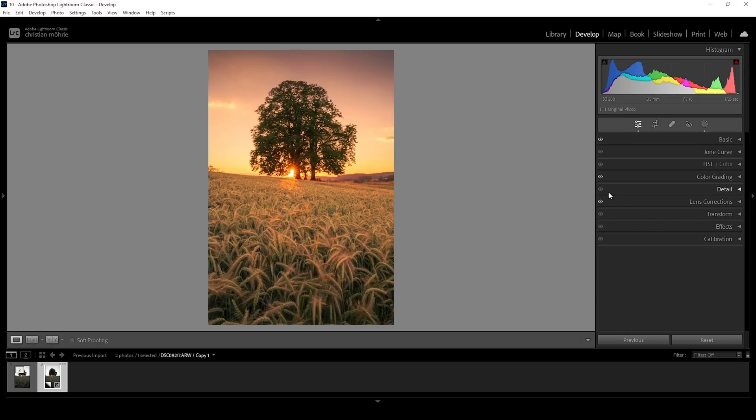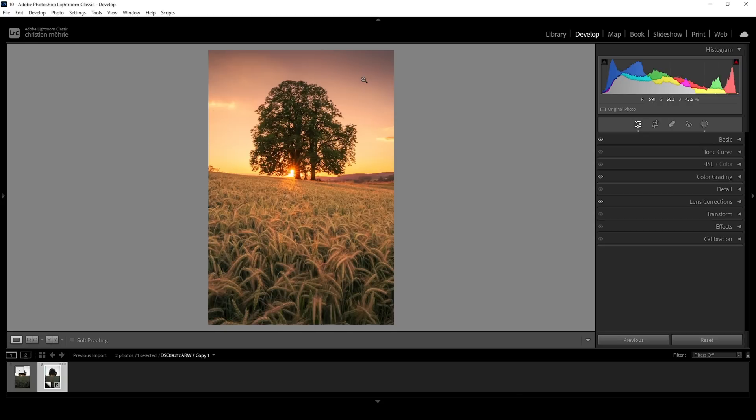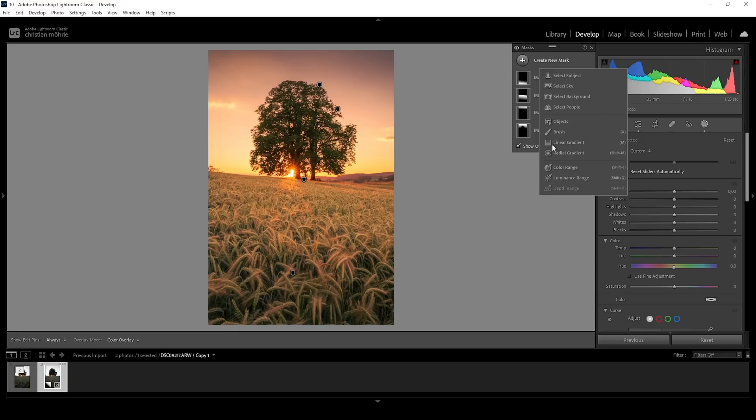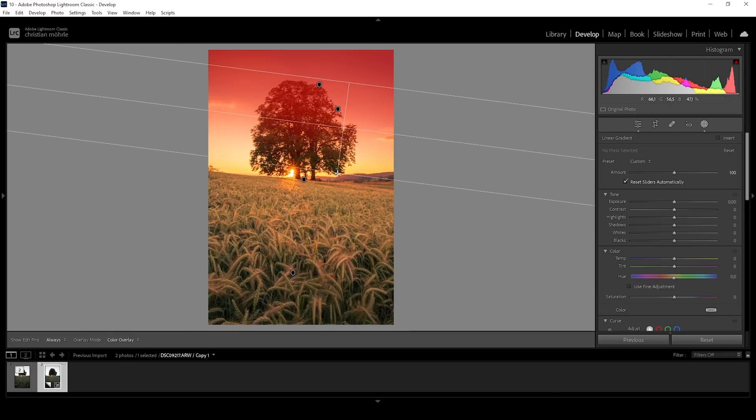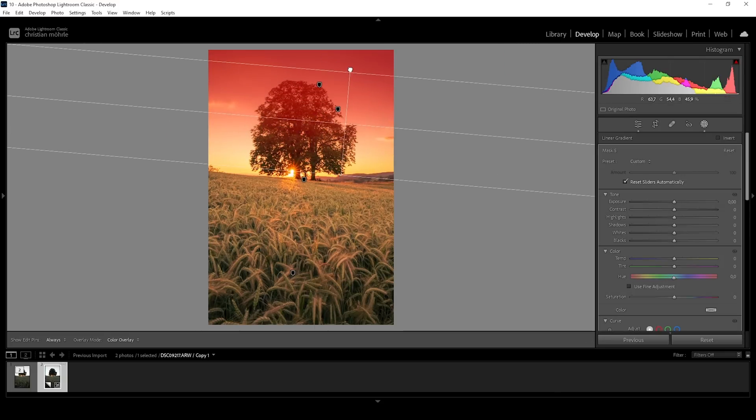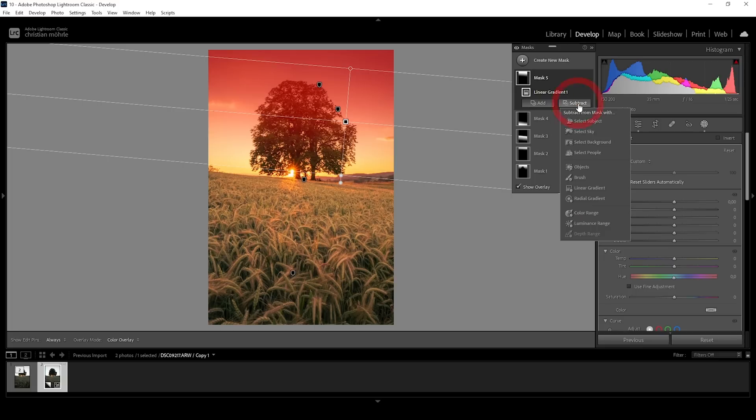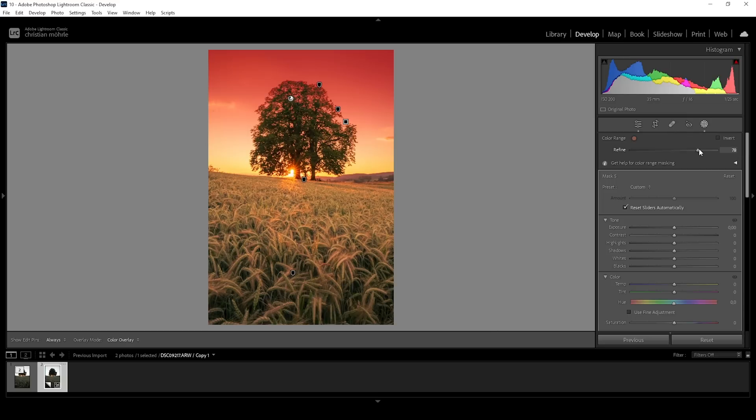However, you might have already noticed the top part of the image doesn't have the blue sky anymore. At this point, we want to head back into the masking menu and bring it back to a better place. So let me create a new linear gradient, again, covering most of the sky like this. And again, I'm going to say Subject, Color Range and click in the tree since I don't want to affect that. Play around with the Refine slider.